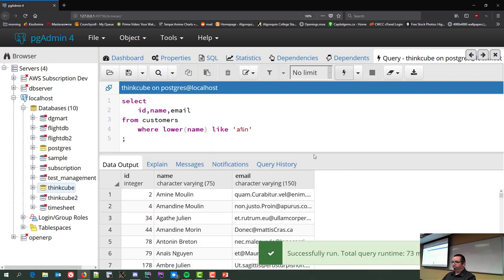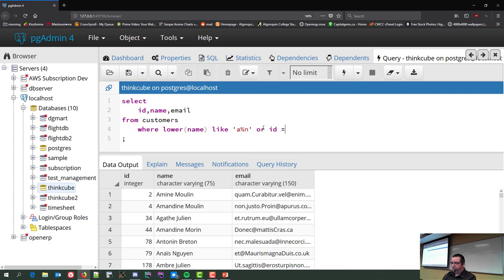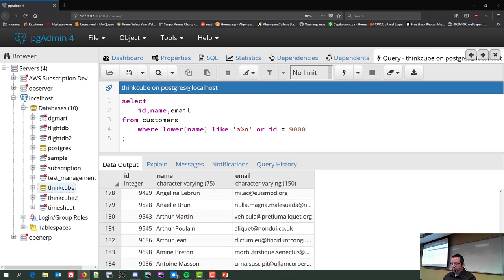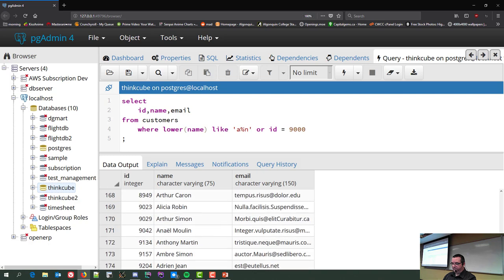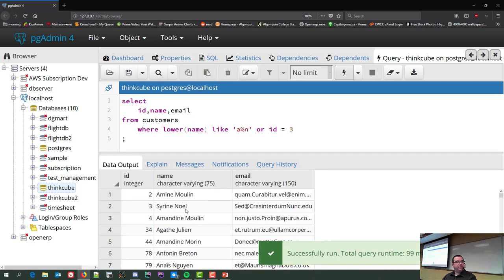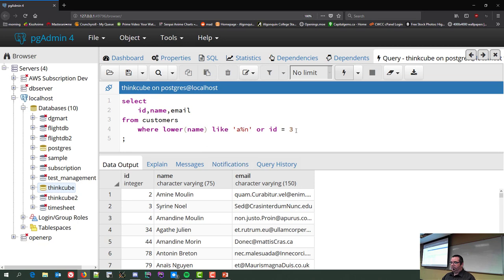Let me demonstrate. I'll keep my IN list and add OR id = 3. This says give me anybody whose name matches that pattern OR the ID equals 3. Running it, we get row ID 3 — it doesn't match the name pattern, but one or the other condition is satisfied.